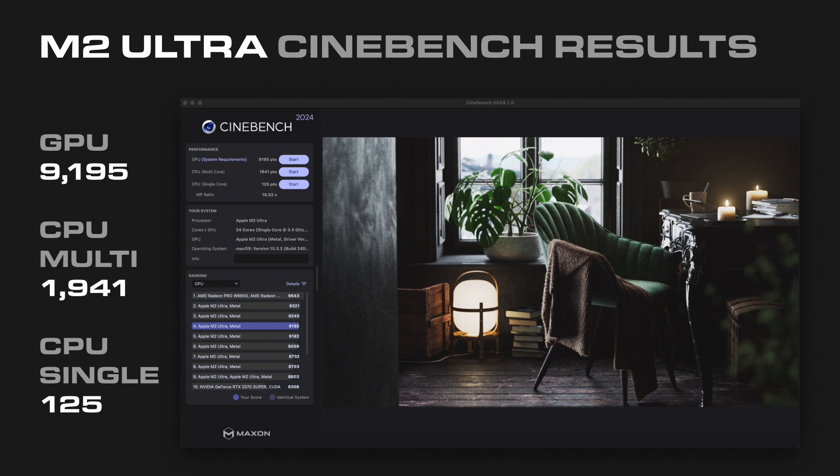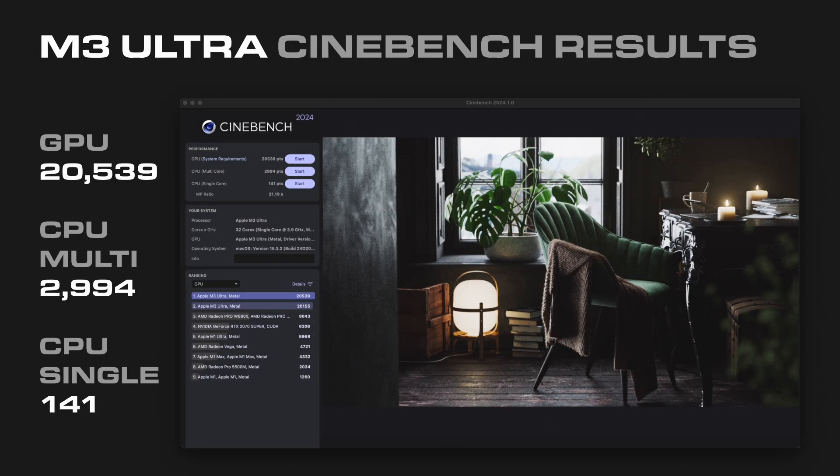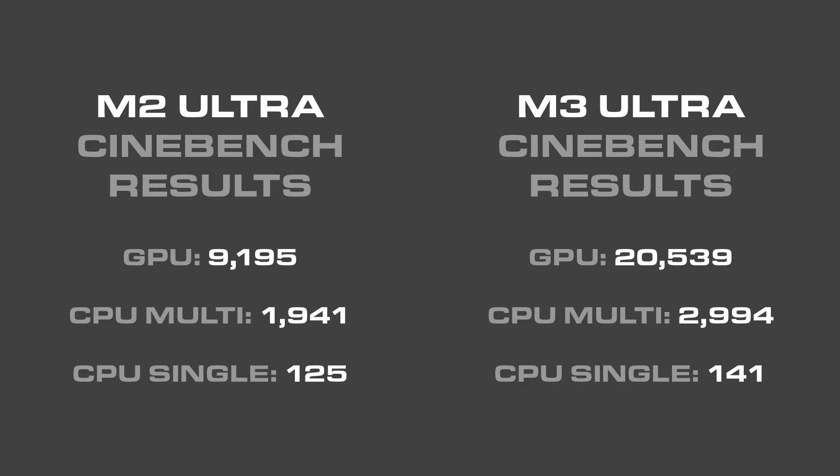That compares to the new M3 Ultra Mac Studio, which more than doubles the GPU score at 20,539, a multi-core CPU result of 2,994, and a single-core CPU score of 141.